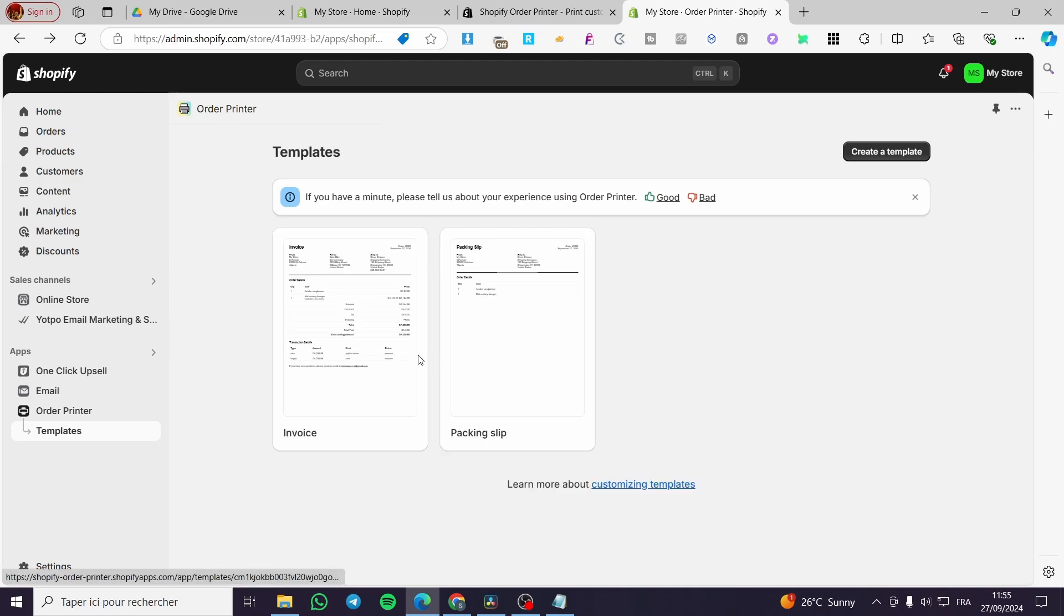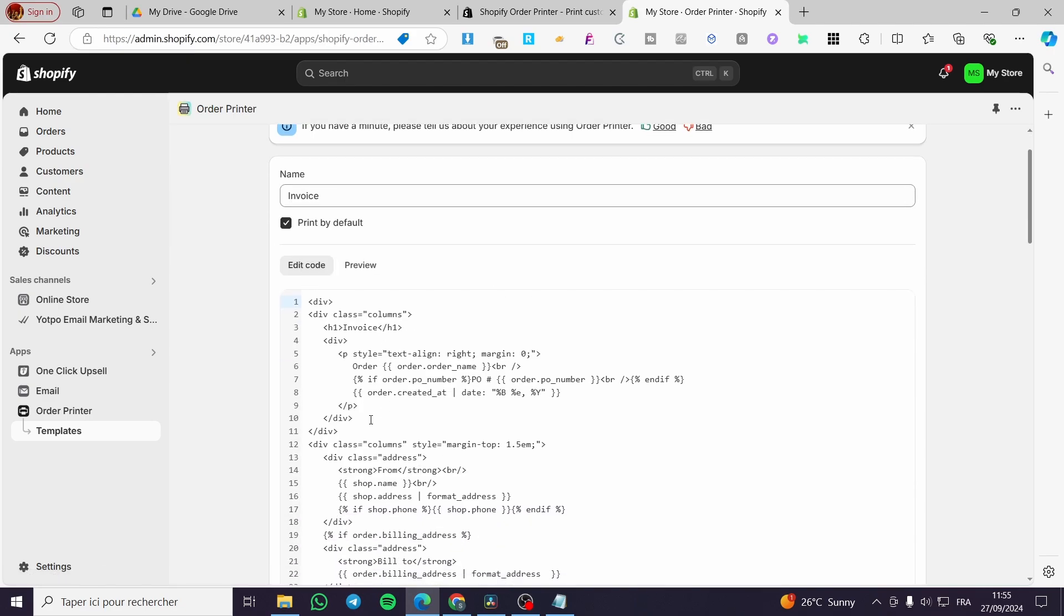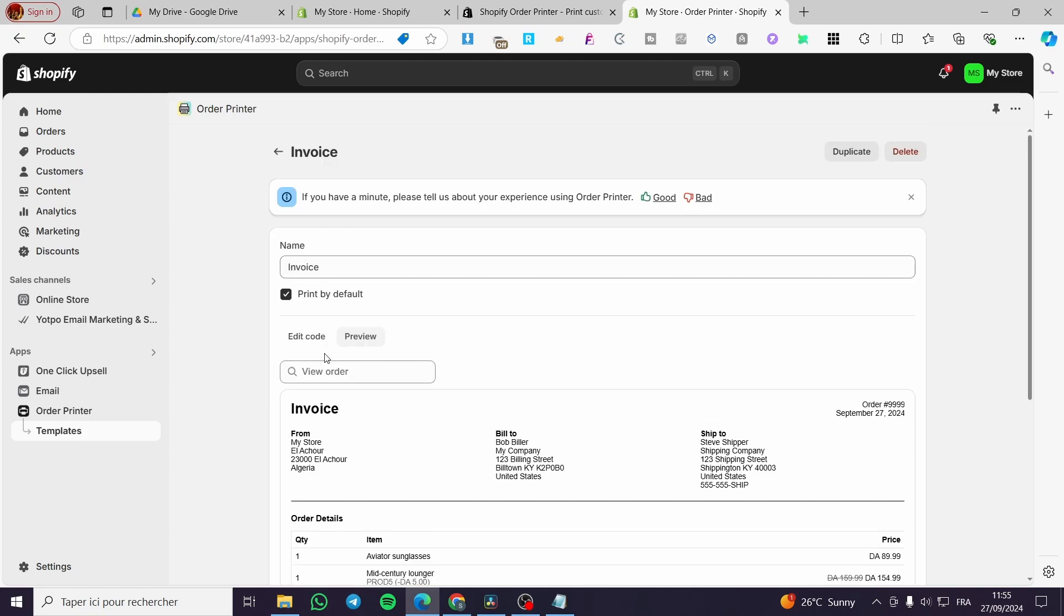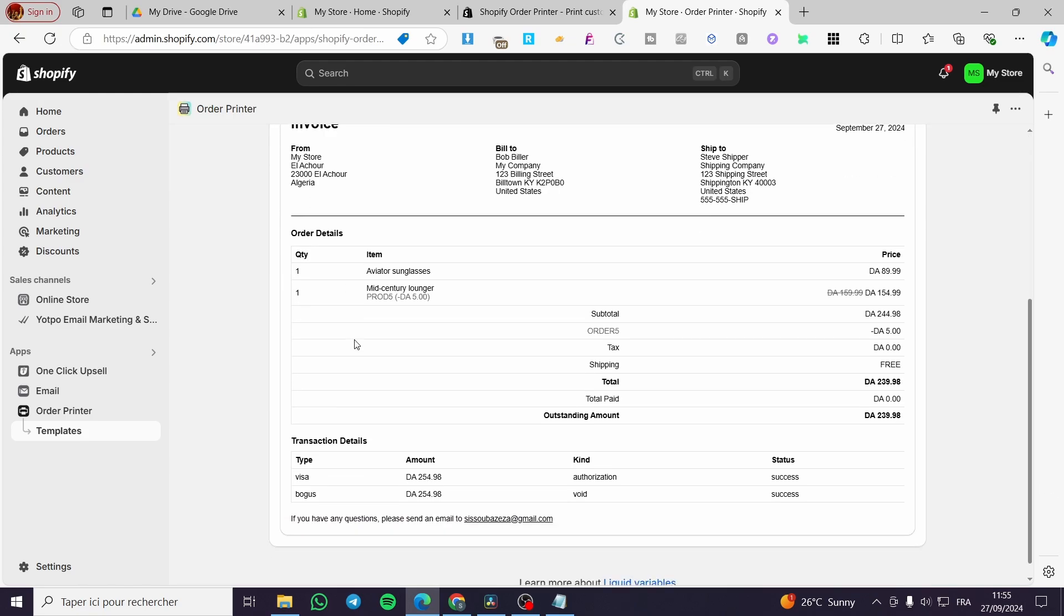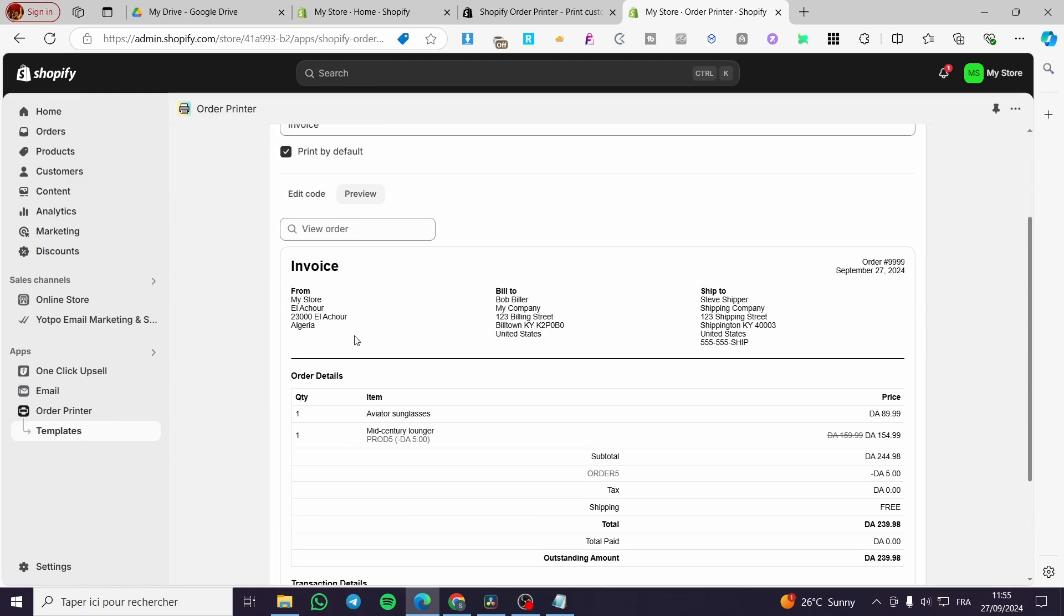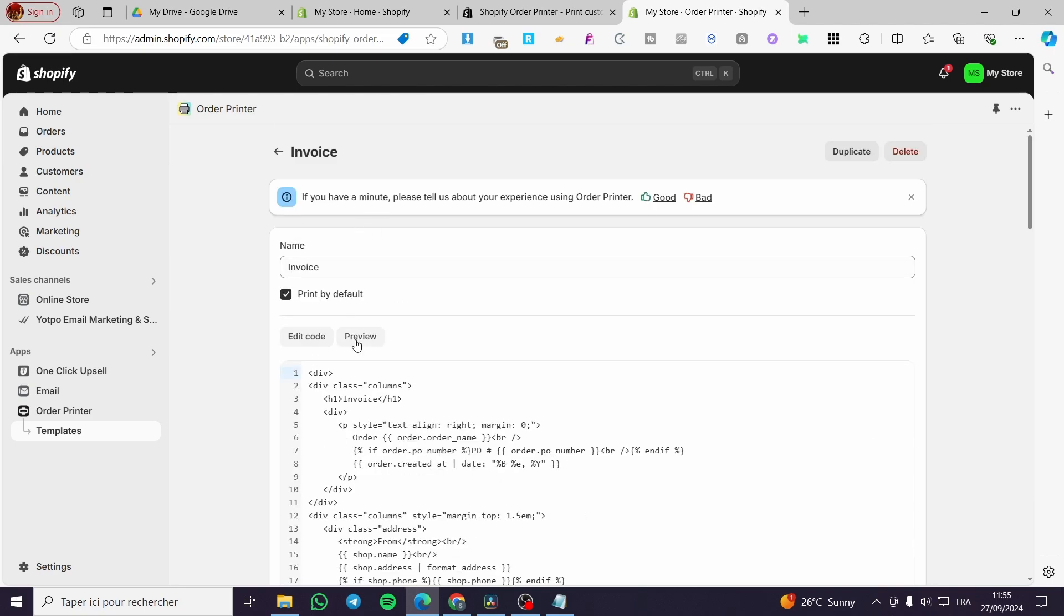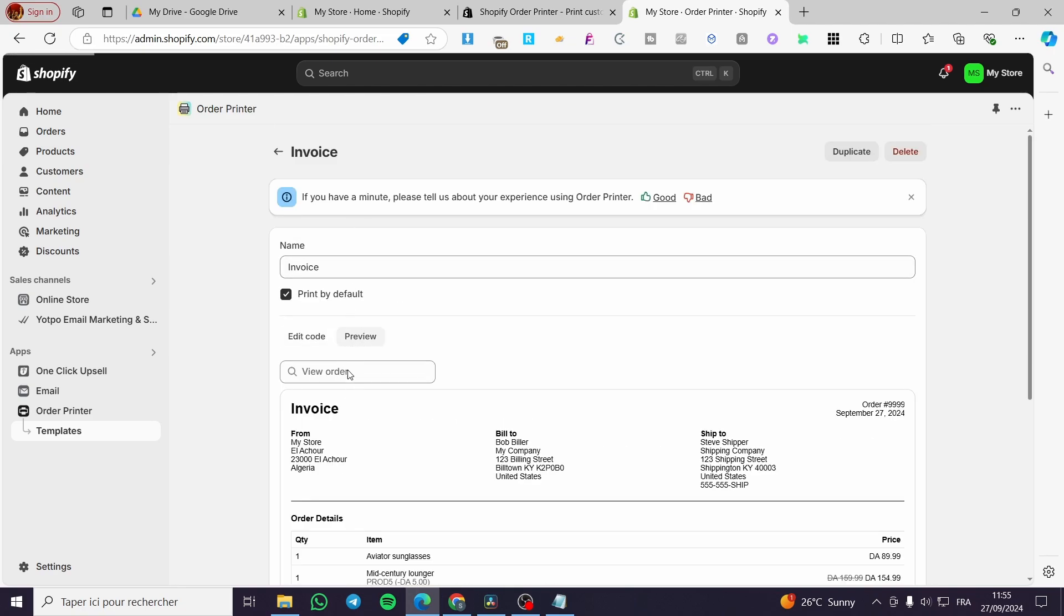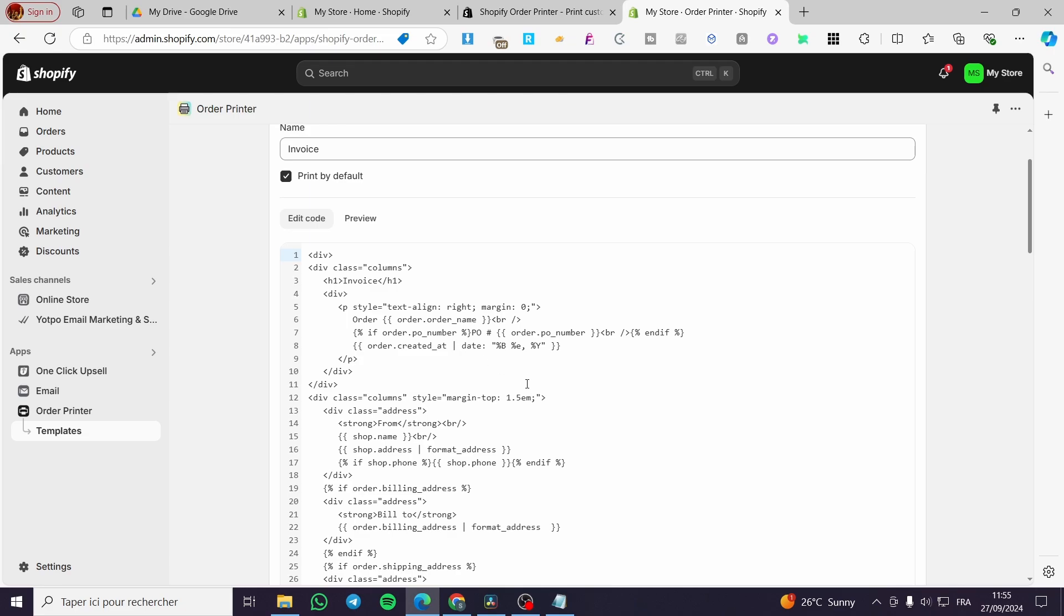So if you want to modify something here later on the invoices or the packing slip, you're going to click on it. And here, as you can see from the code, we have the preview. So everything, if you're going to modify something, you're going to simply preview it right away. So I'm going to click on edit code.